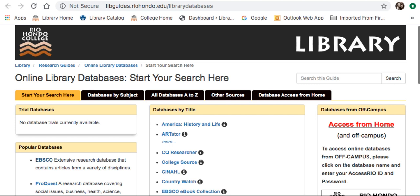Hi there! This is a brief video on PsychArticles, along with an introduction to ProQuest. PsychArticles is a database that offers journals published by the American Psychological Association, focusing mainly on psychology and social sciences.